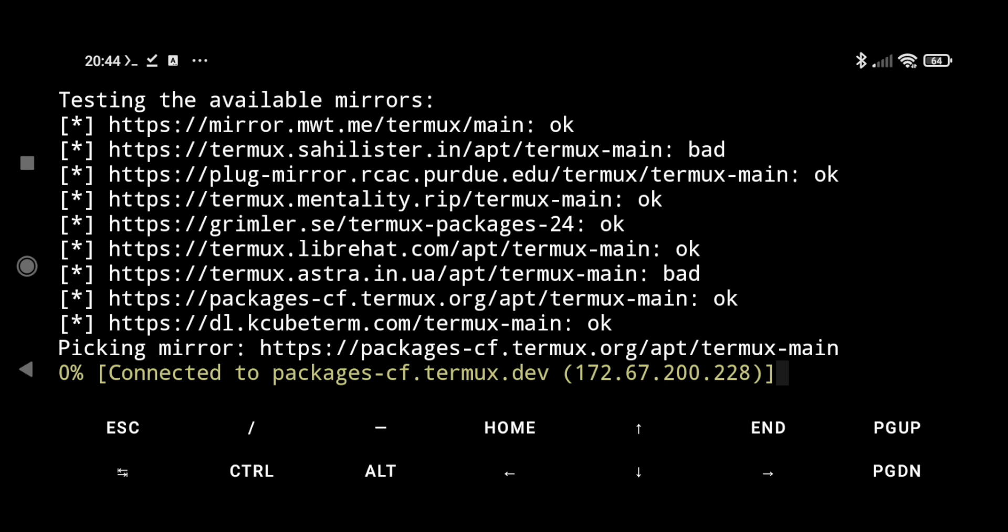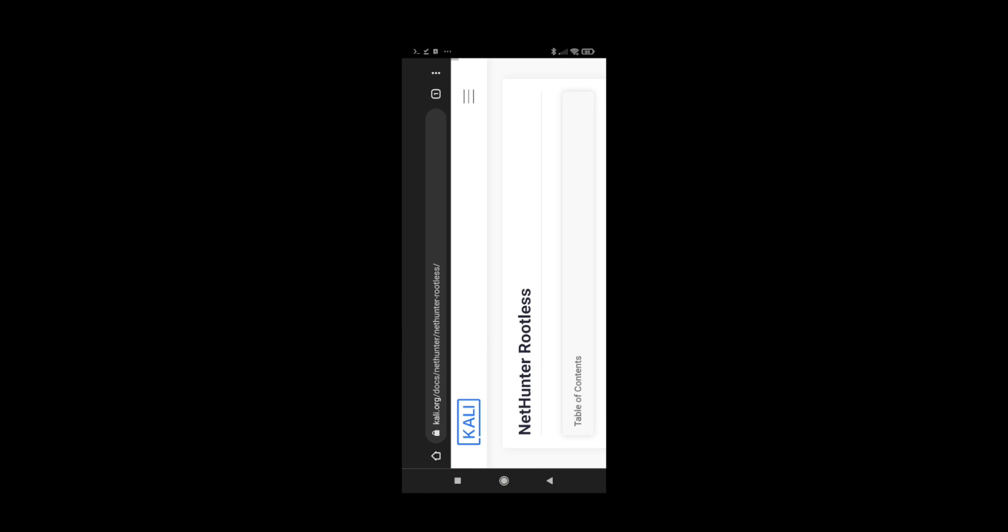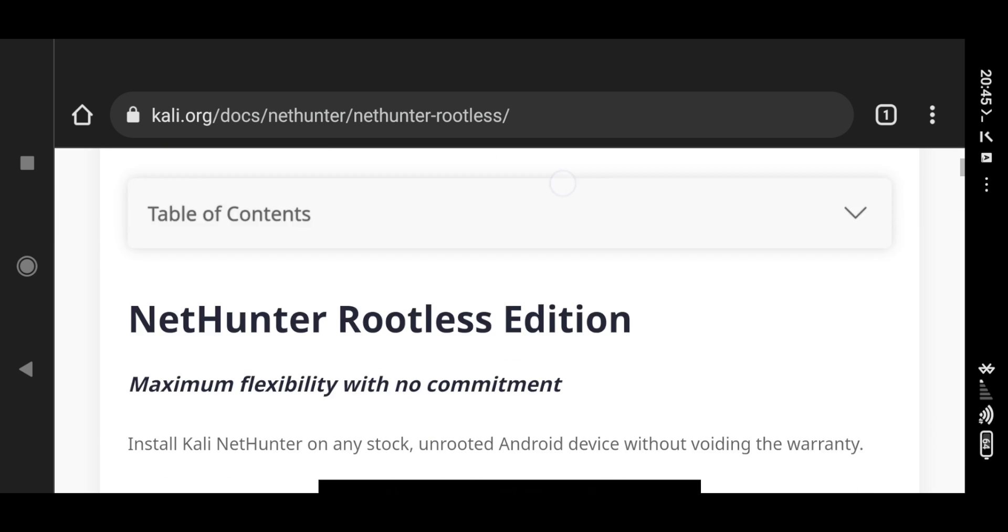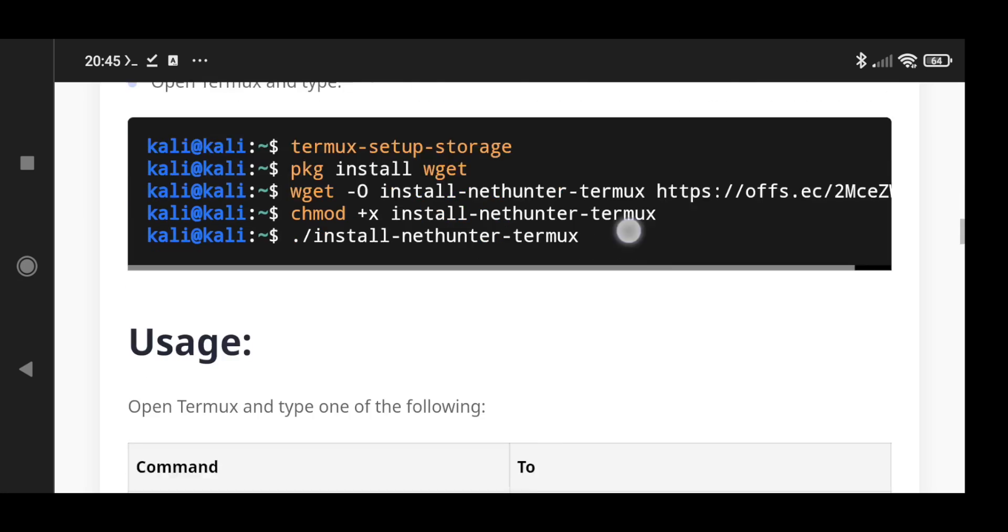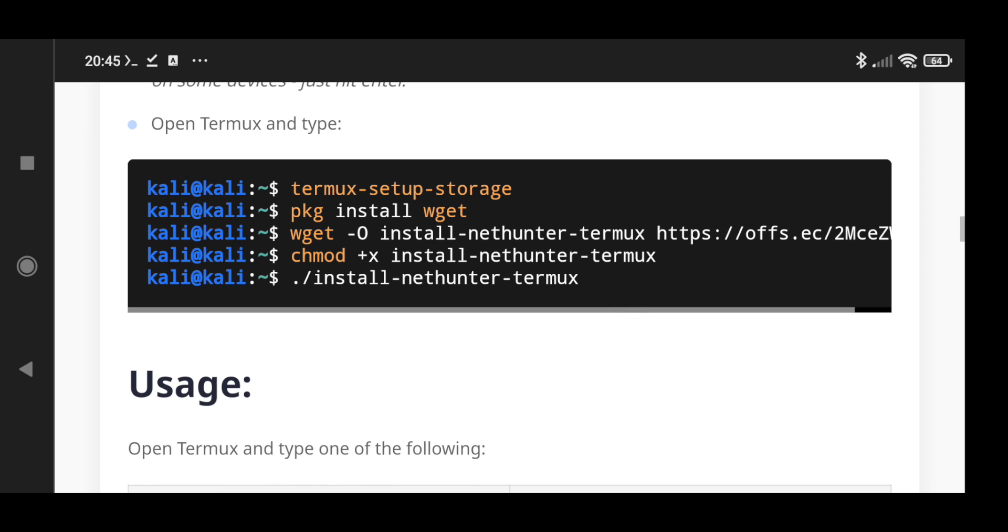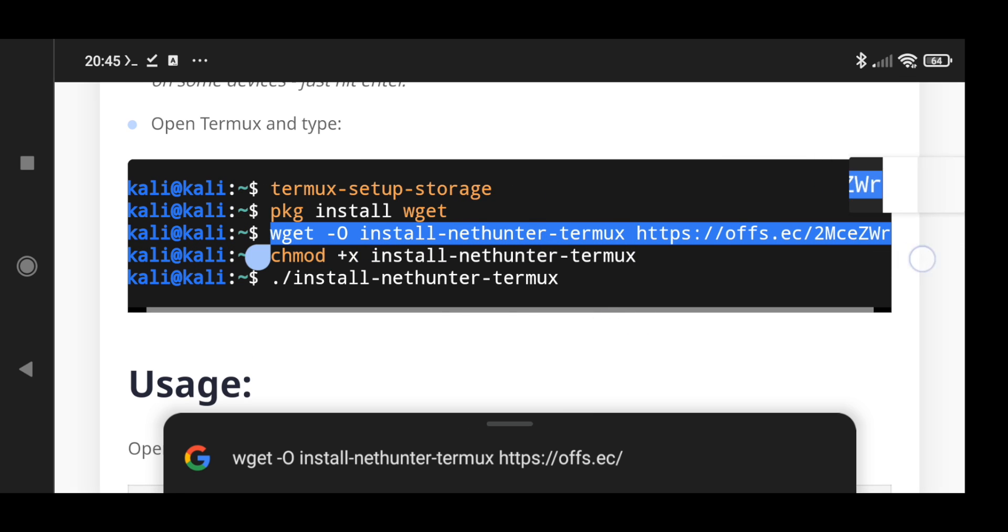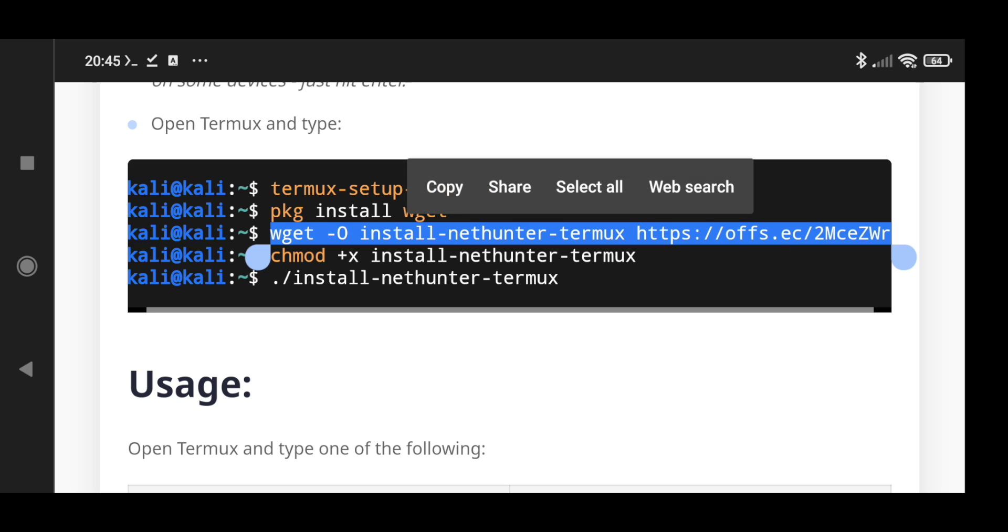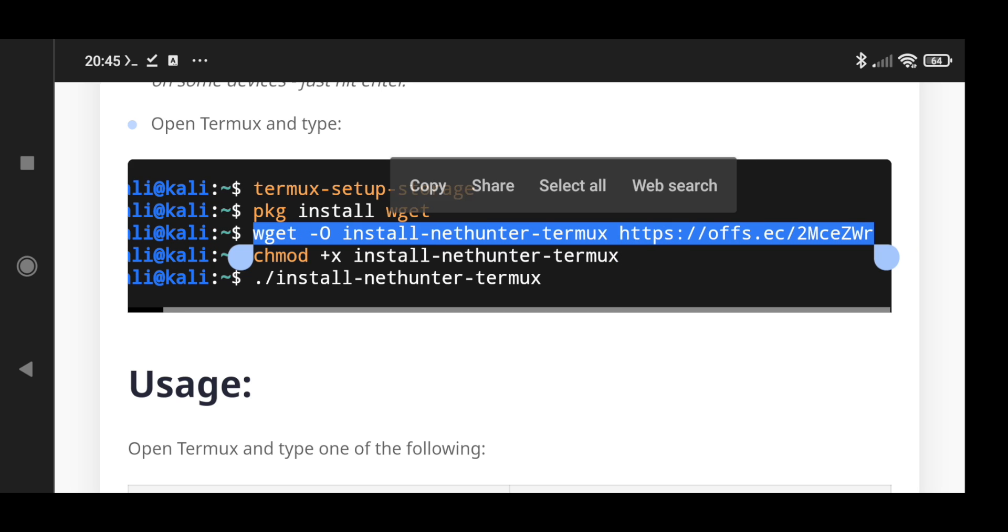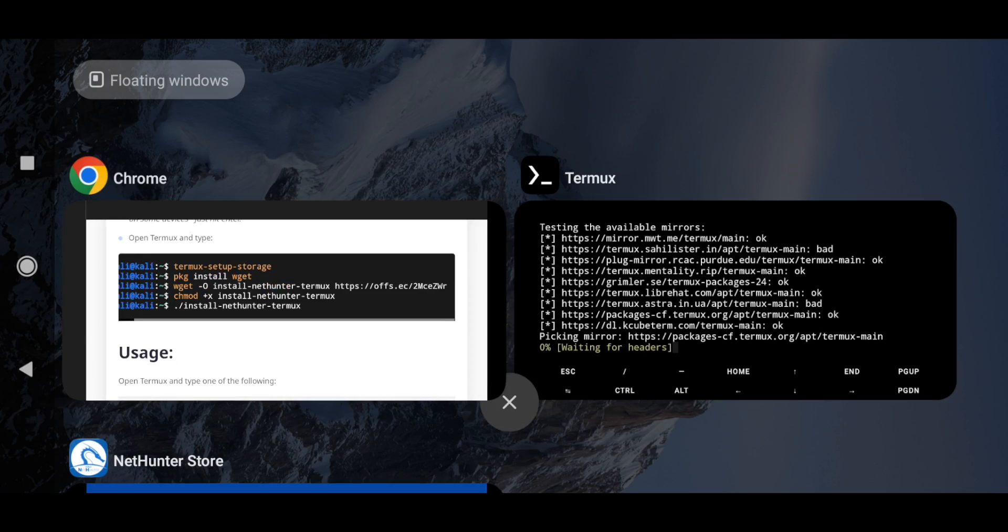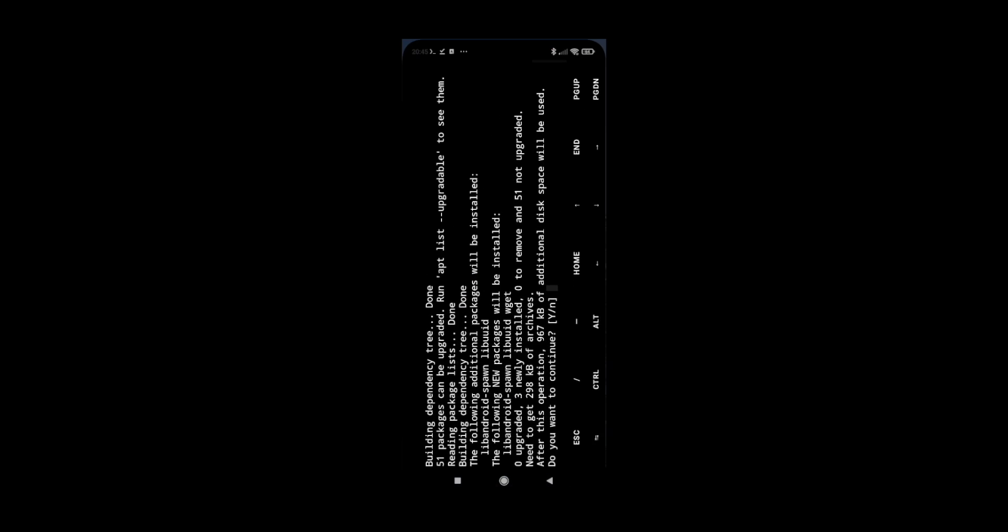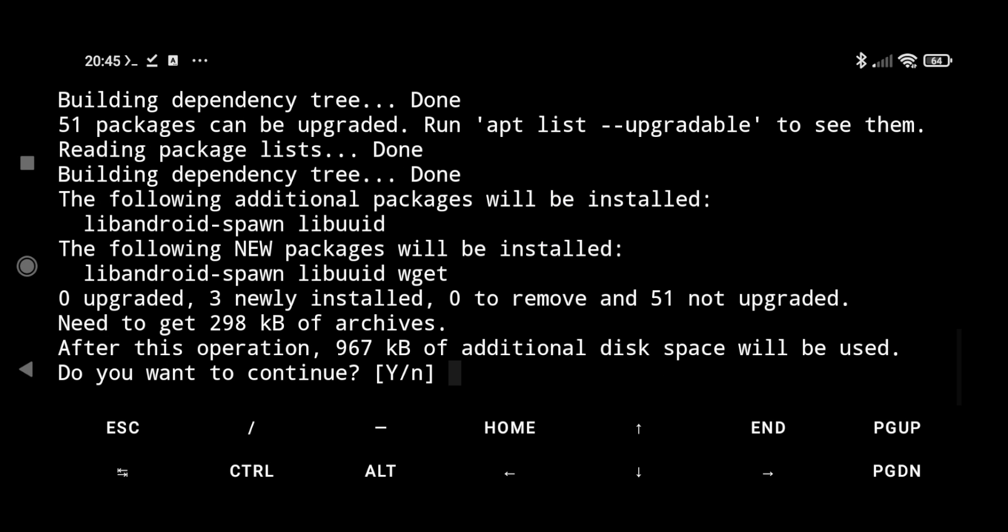While it's installing, let's copy the next command. Next is wget, and this is going to download the source which is going to install our NetHunter. So let's copy this and again go here.